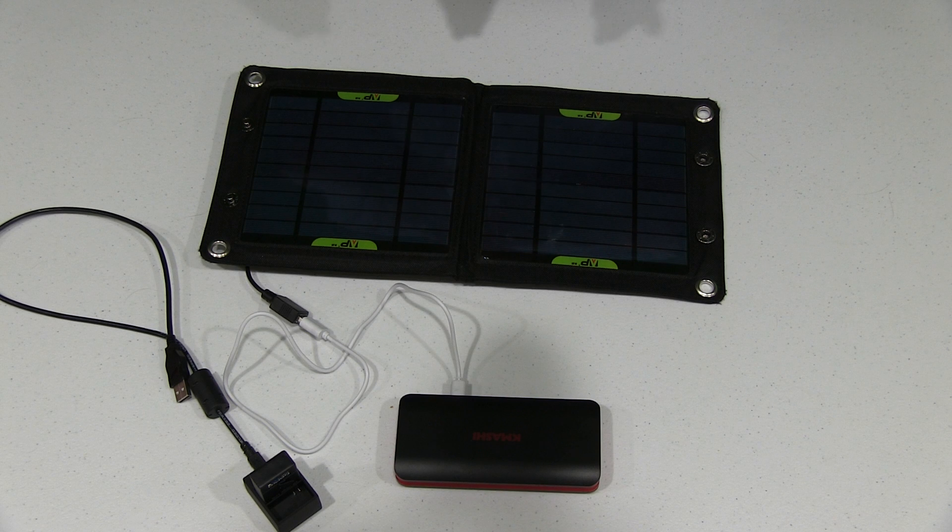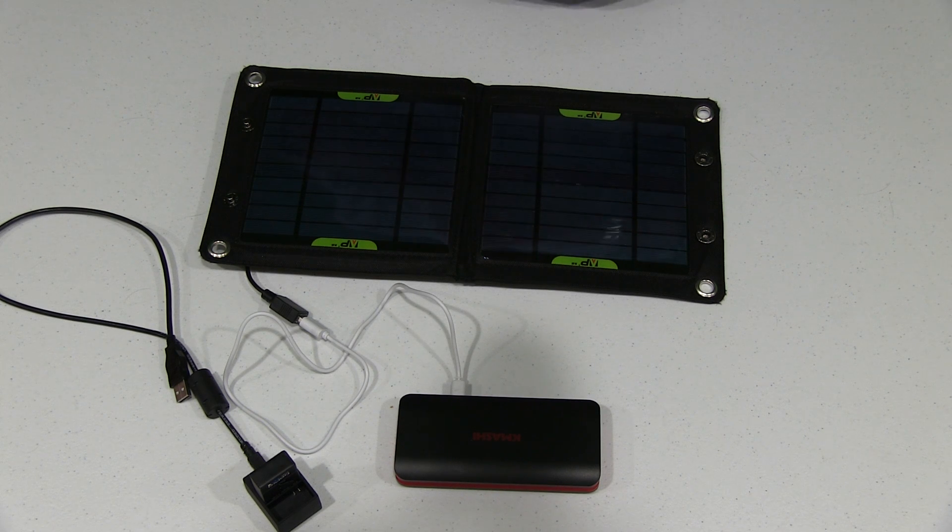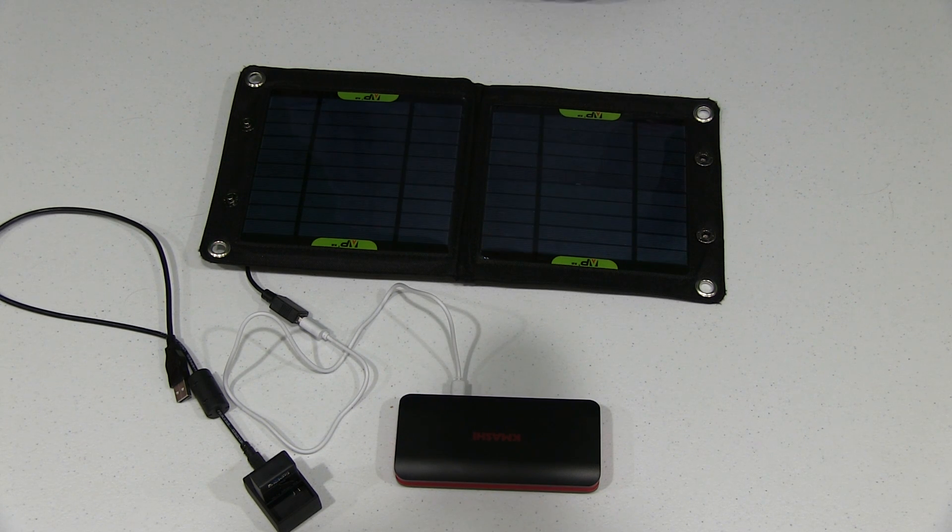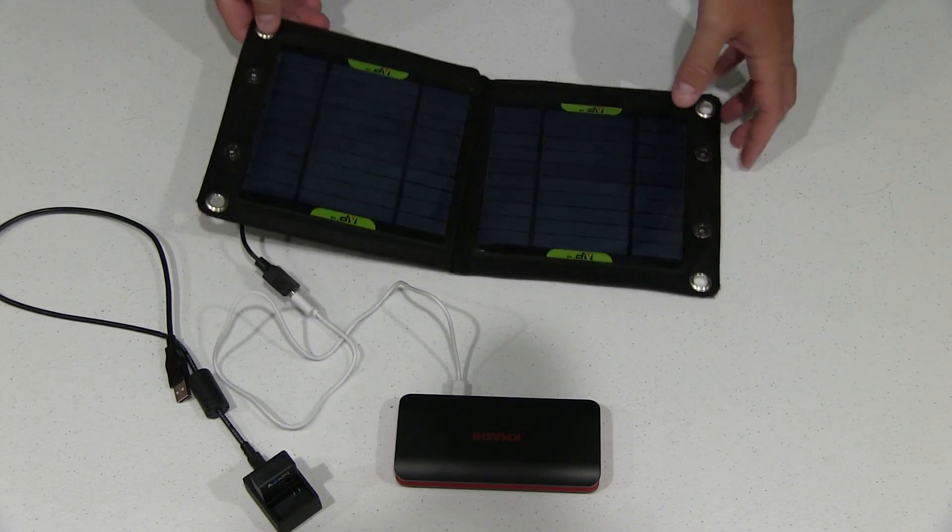Again, complete off-the-grid solar charging solution for your GoPro, your smartphone, other USB devices for that matter.